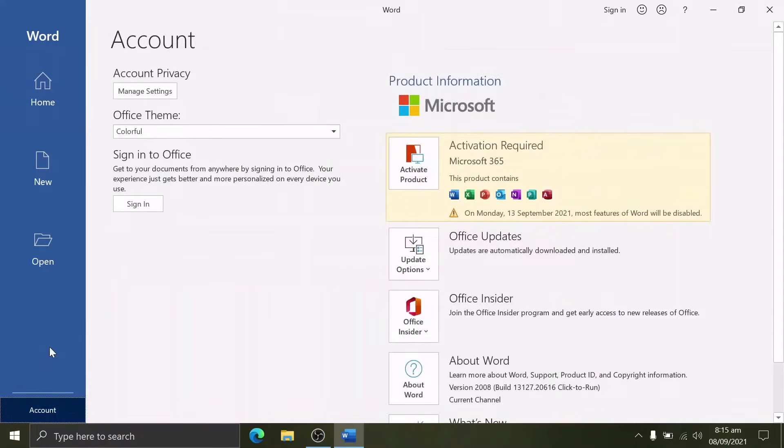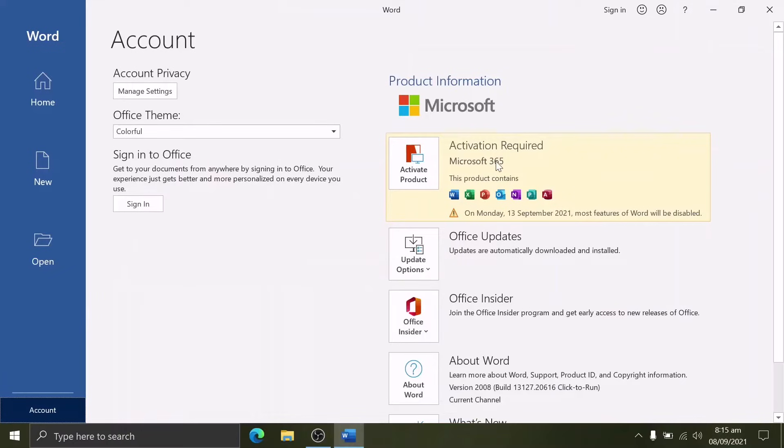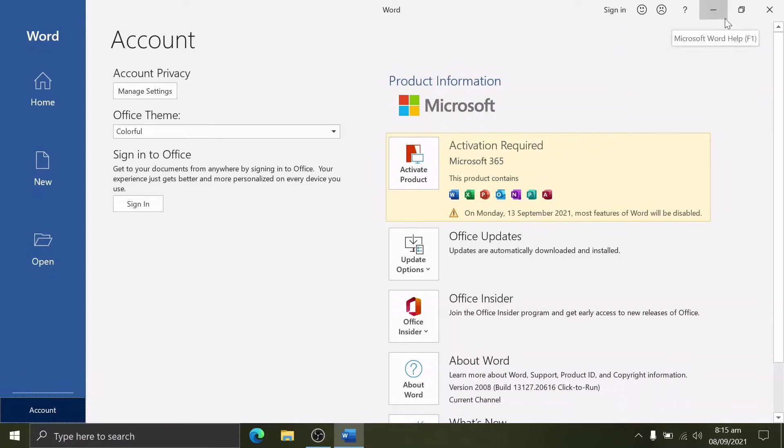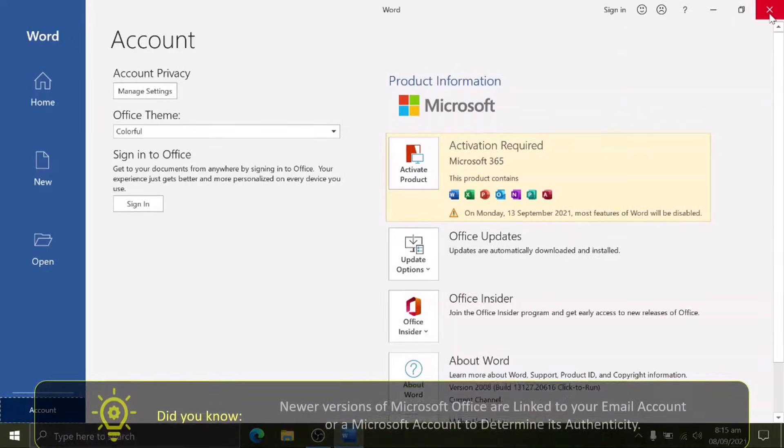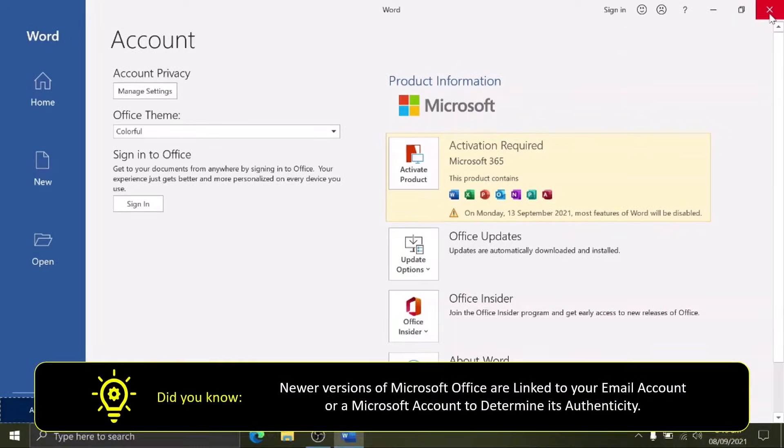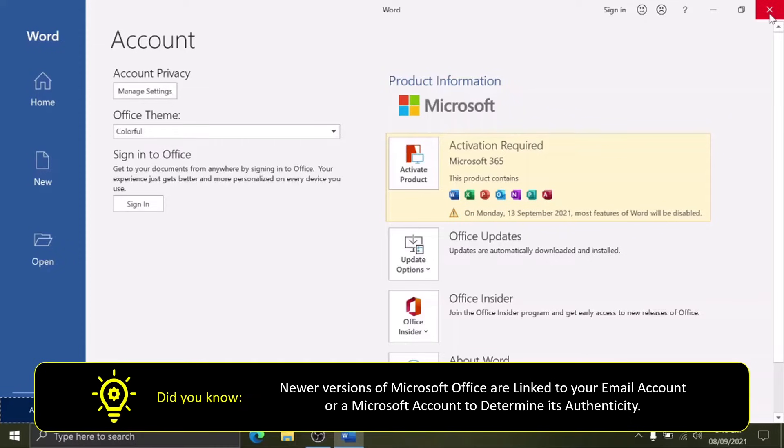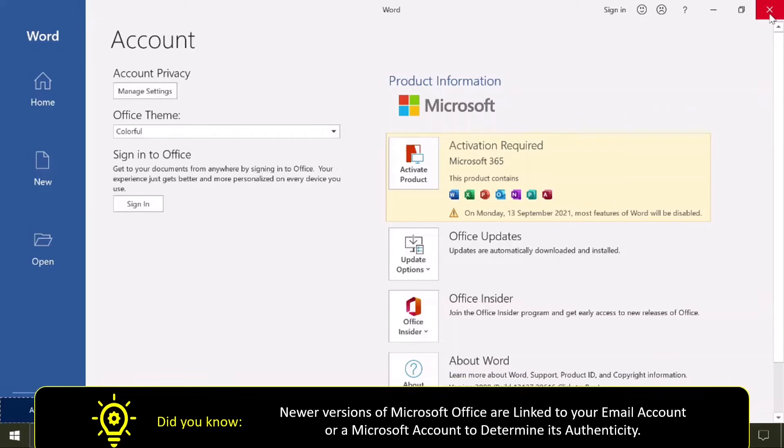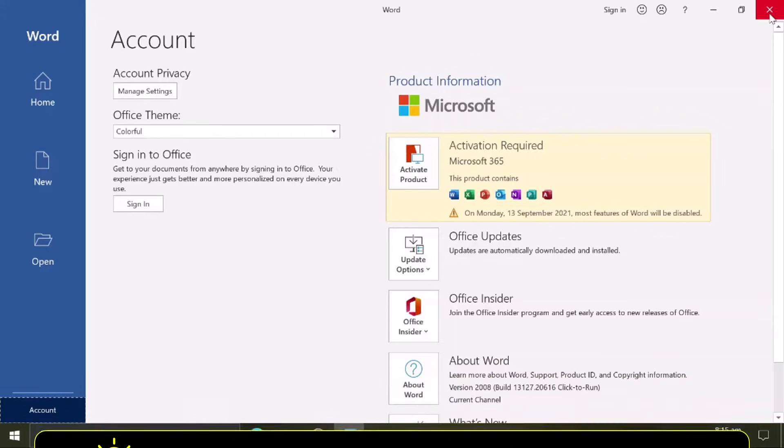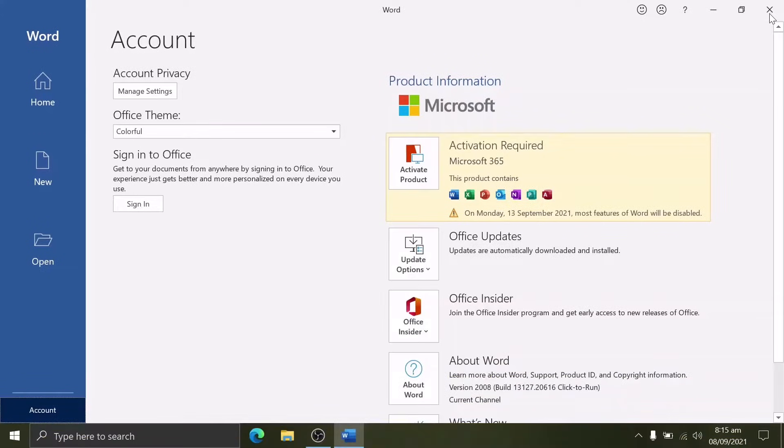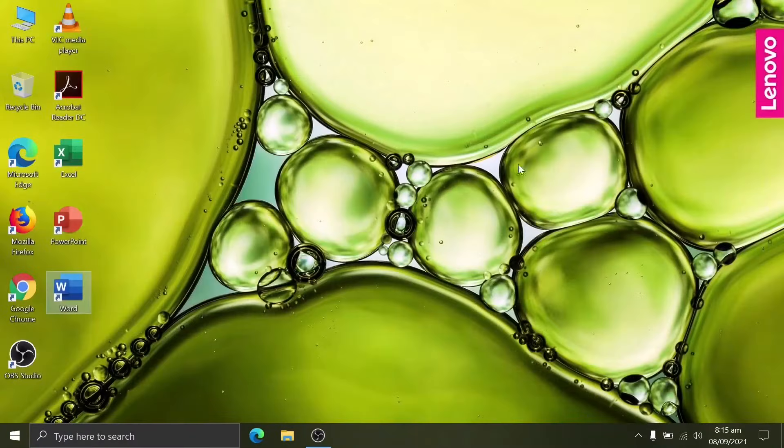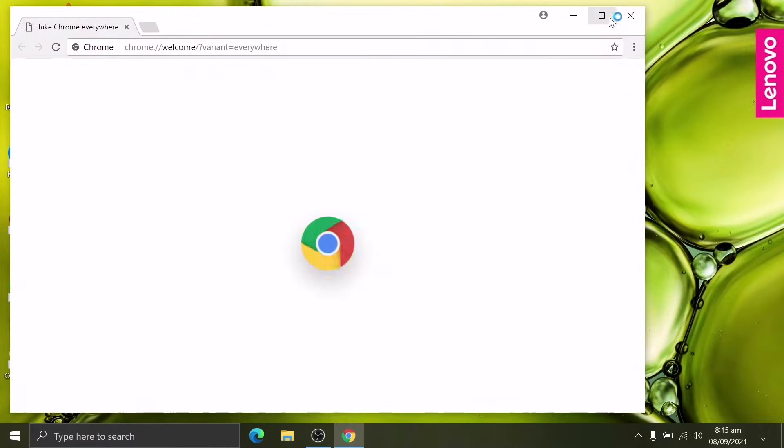On the lower corner, click Account. Inside Account, under Product Information, it's Microsoft 365 and an activation is required. Did you notice it has a sign-in option? Did you know the newer version of Microsoft Office are linked to your email account or Microsoft account to determine its authenticity?